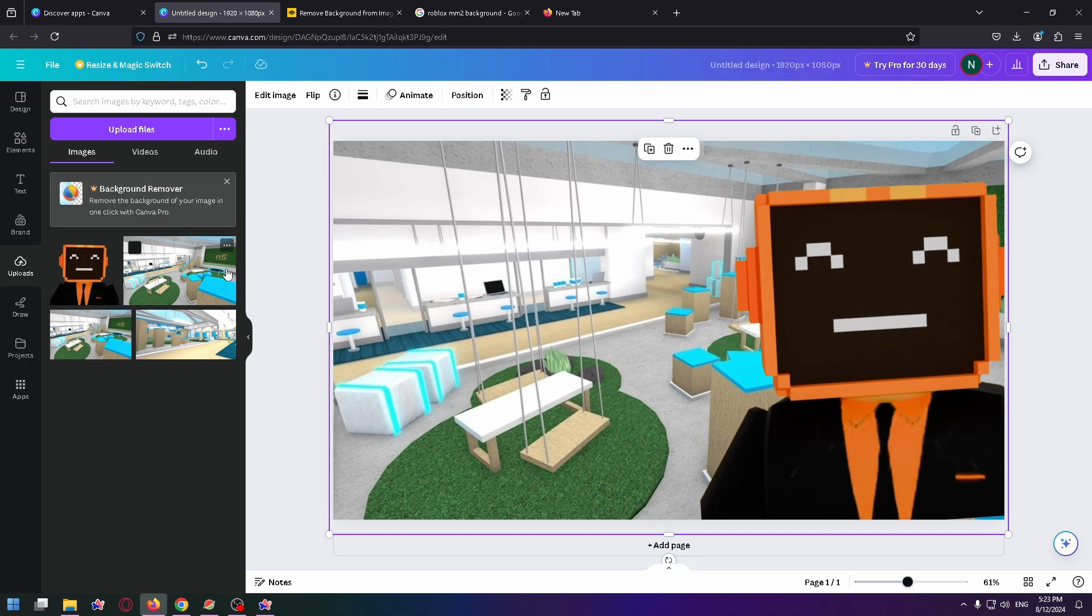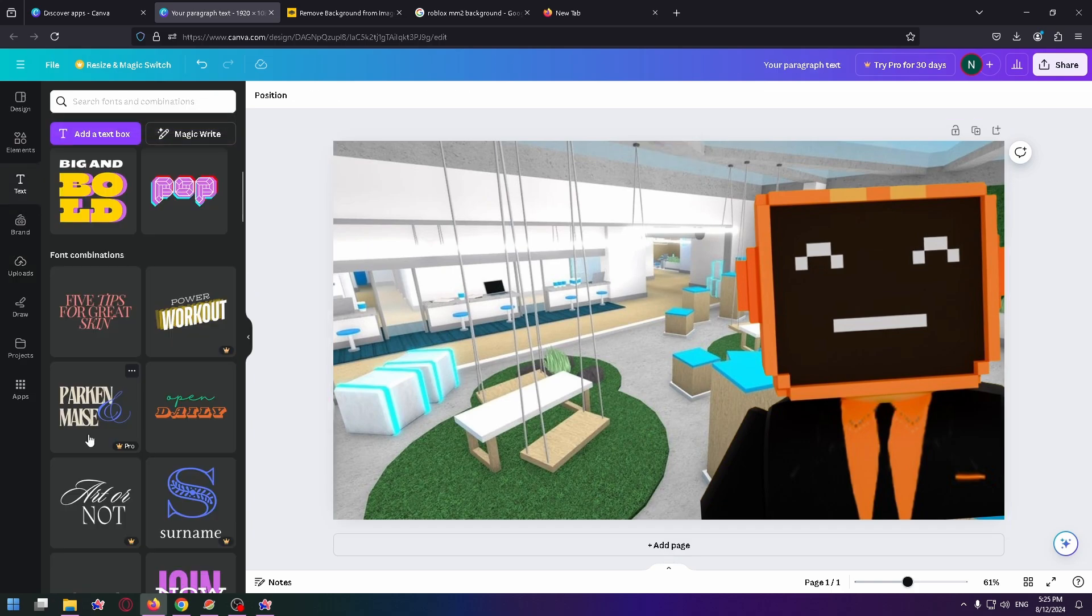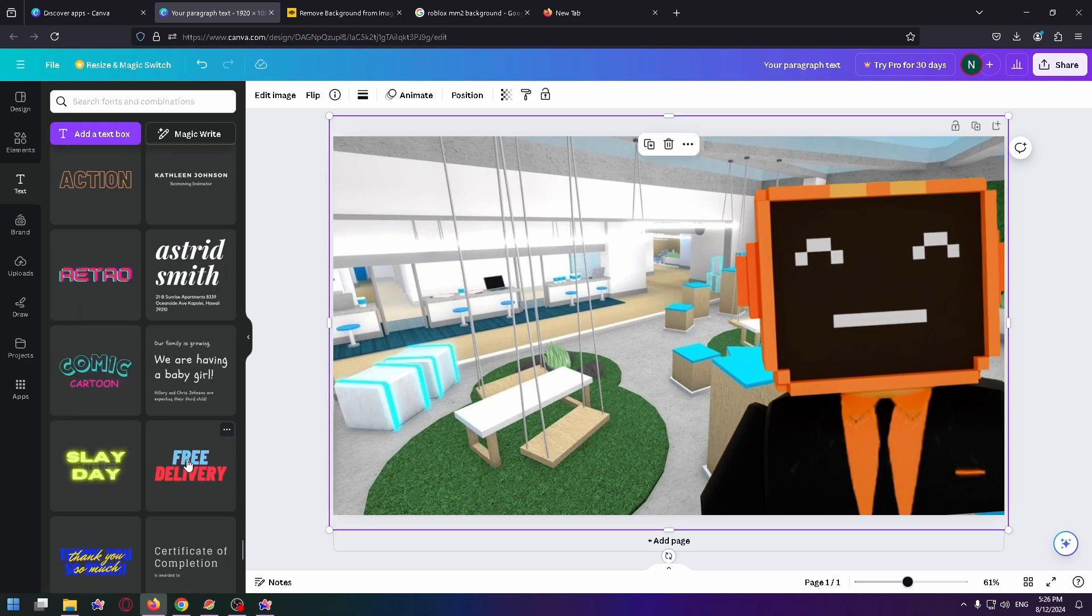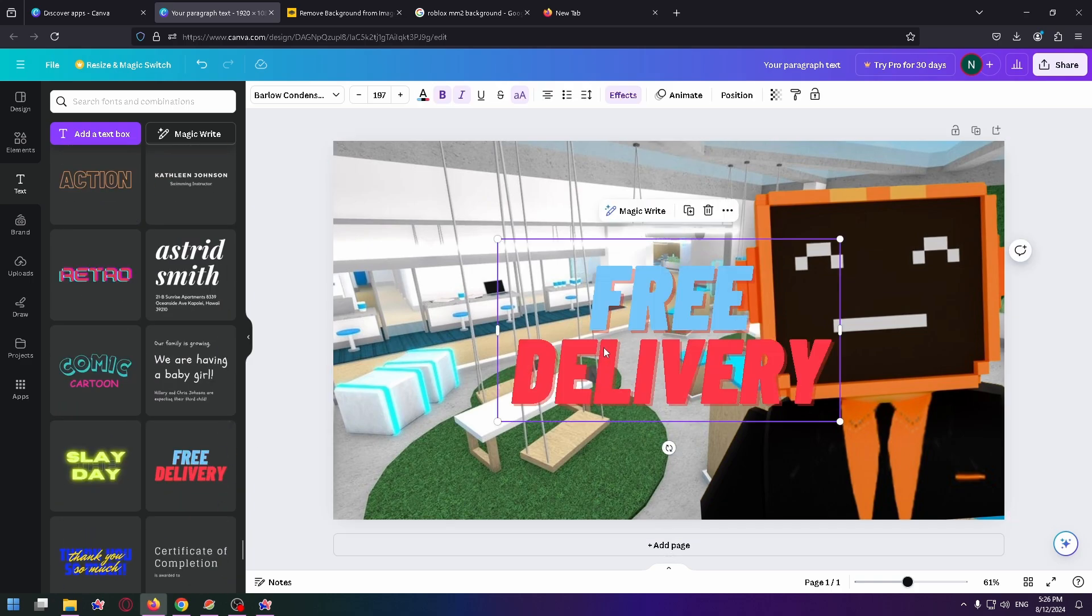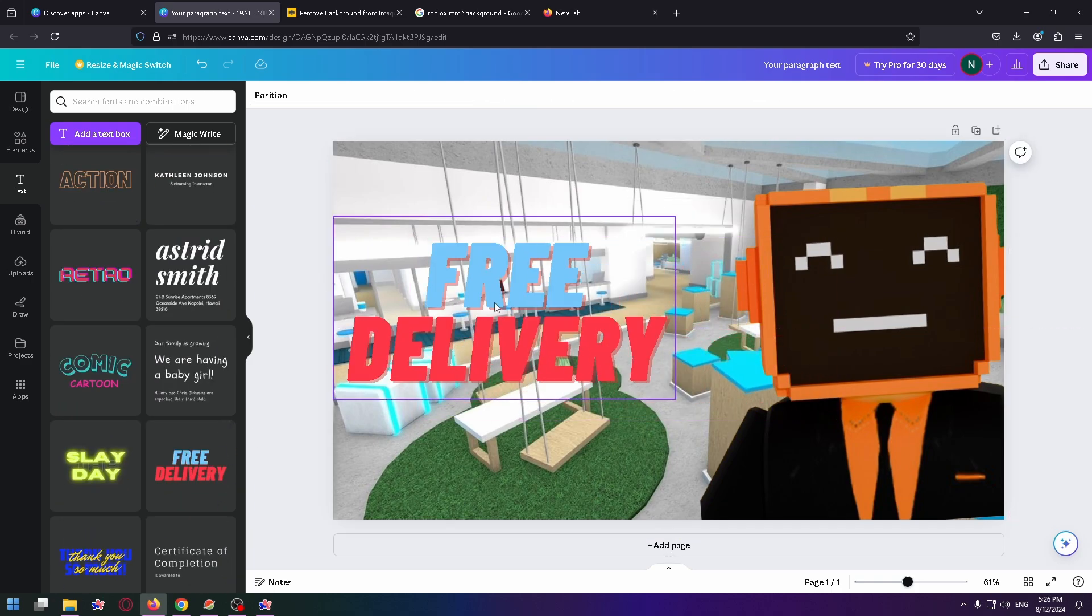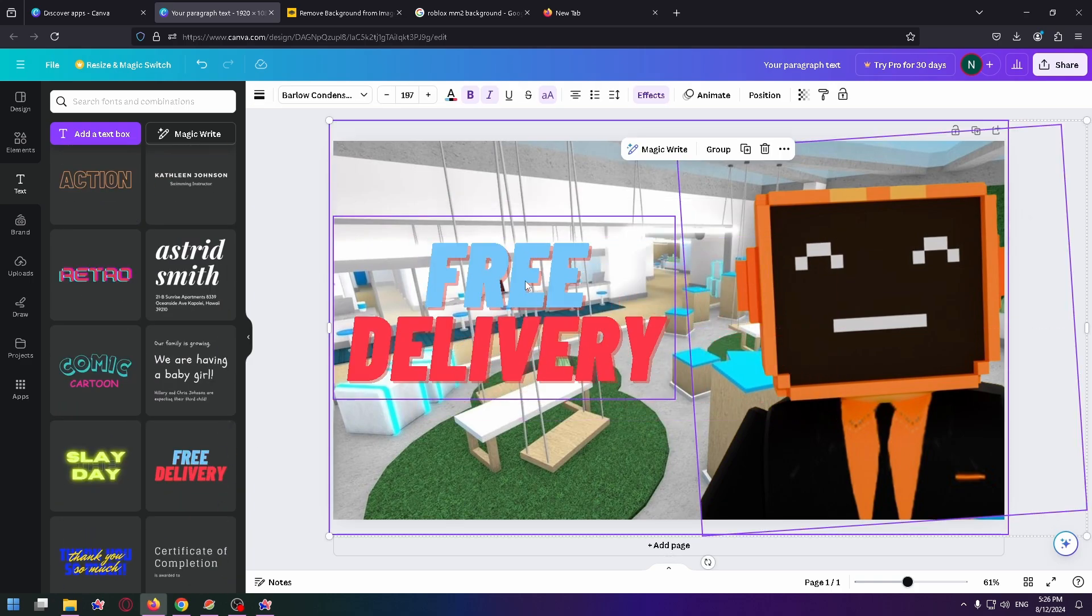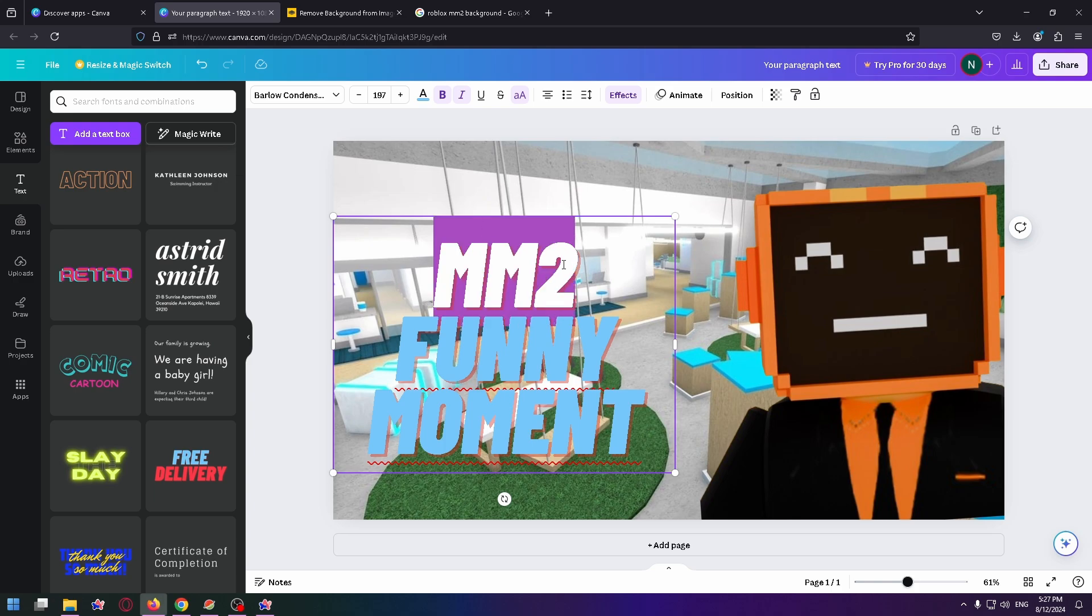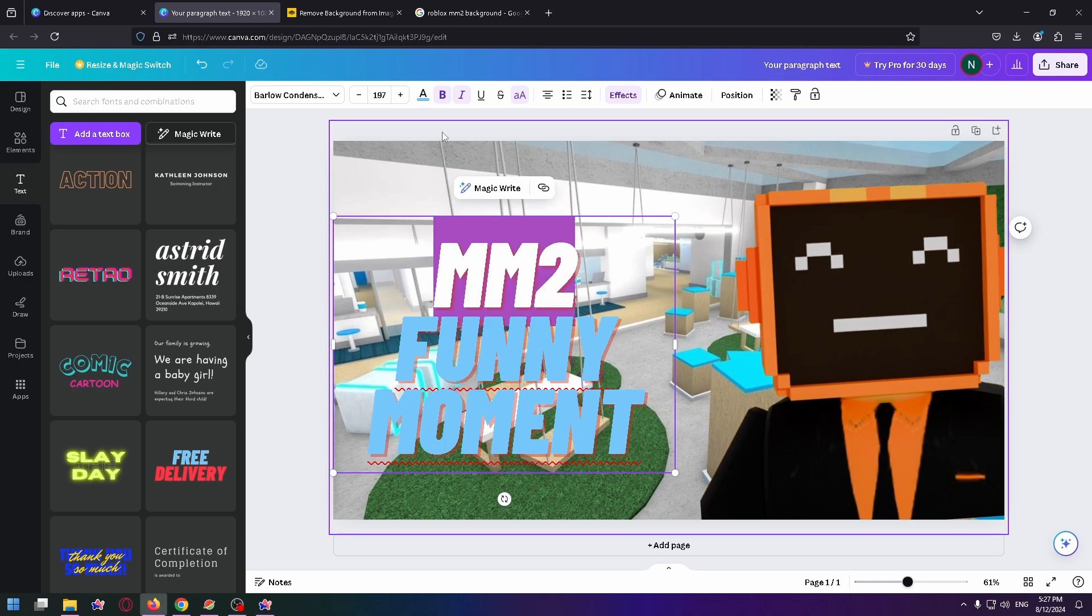Now let's add text on the left side. Click on text. Let's search for a really good template. Let's select this one, for example. Now click on the text and change it. So Murder Mystery 2, funny moments, for example.